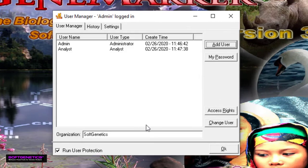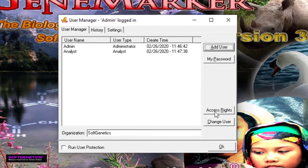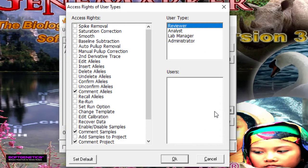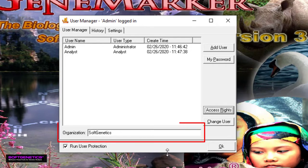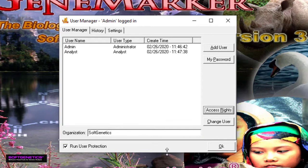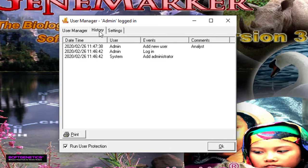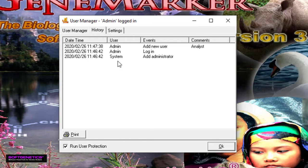The Access Rights button allows you to more finely adjust the abilities of each user to better fit their skill or position. The administrator can also input the name of the institution or lab so that it can be featured in the report header. Note that the program keeps an internal record of who uses the program and when. This can be viewed under the History tab. Furthermore, GeneMarker has a built-in audit trail, and user actions are documented and available for review.